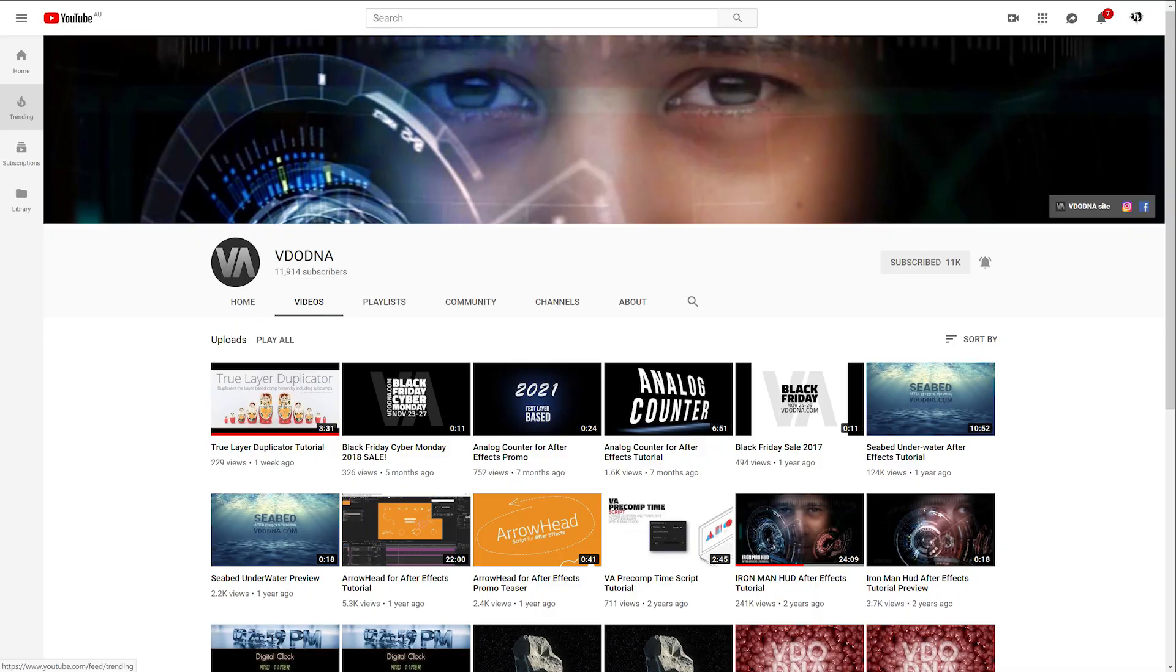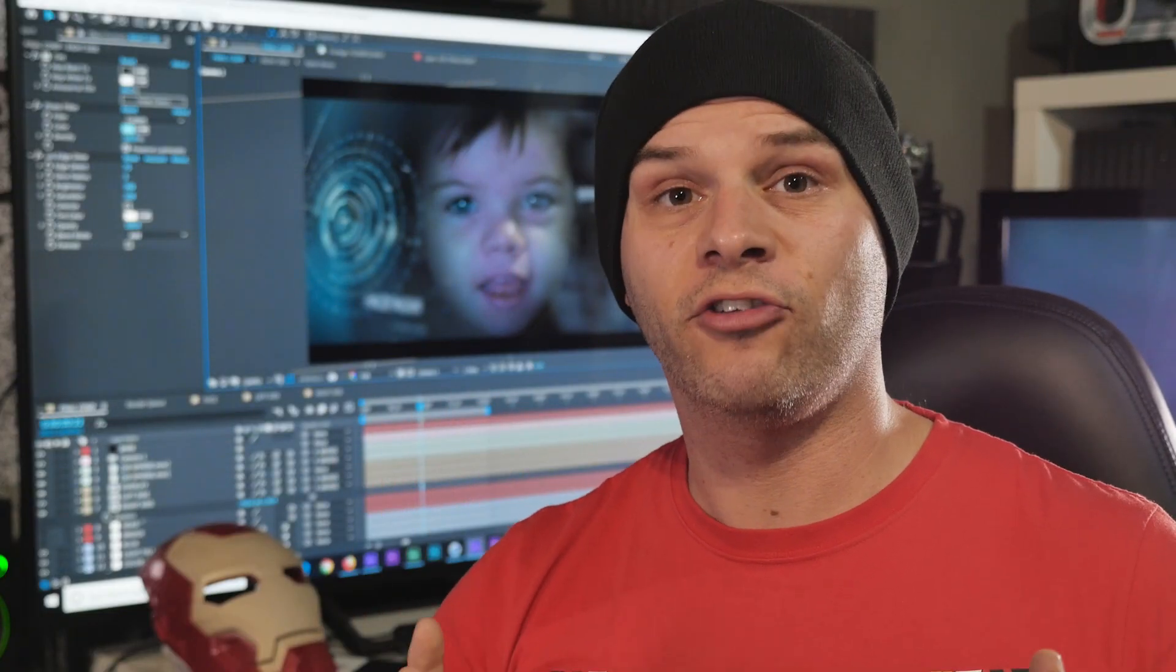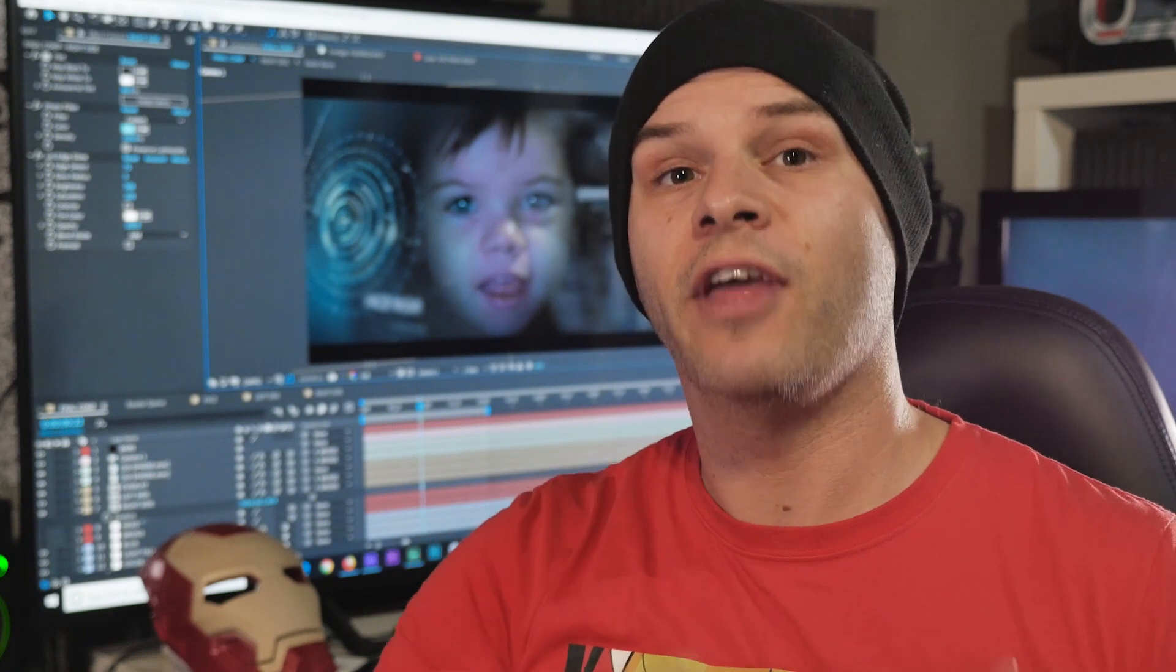Now before we jump into the effect, I just want to give a big shout out to the channel VDO DNA. He actually posted an Iron Man HUD effect two years ago and I only just saw it last week, and I thought to myself that is an ingenious way of tracking the HUD. I've been wanting to update my Iron Man HUD effect and this is exactly how I'd like to do it.